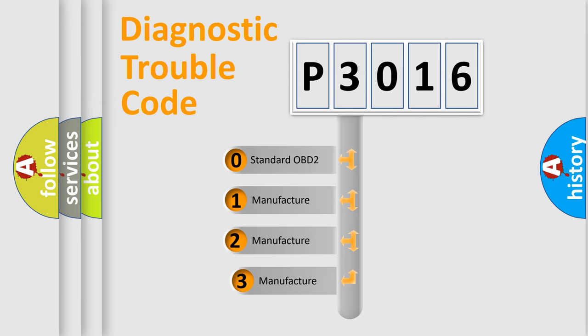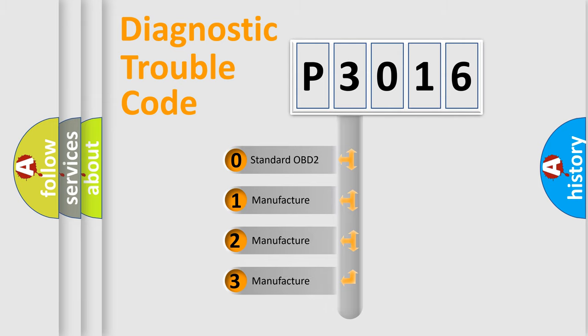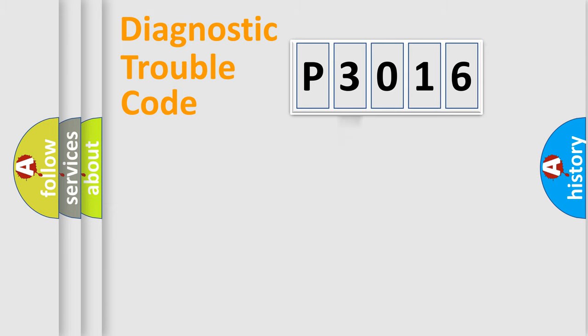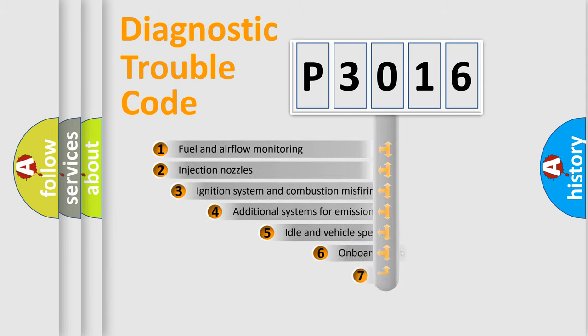If the second character is expressed as zero, it is a standardized error. In the case of numbers 1, 2, 3, it is a manufacturer-specific expression of the car-specific error.